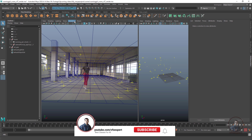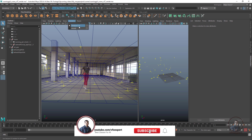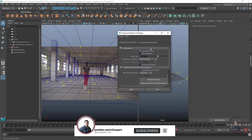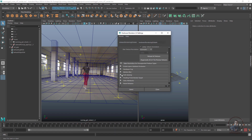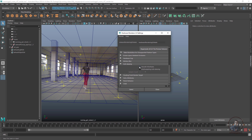Then click on the Renderer menu and open the Viewport Options. Scroll down to find Anti-Aliasing. Open it and check Smooth Wireframe, and also check Multi-Sampling Anti-Aliasing so that we get smooth edges.